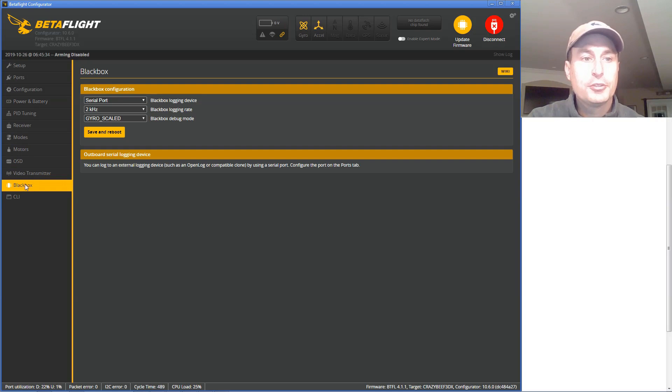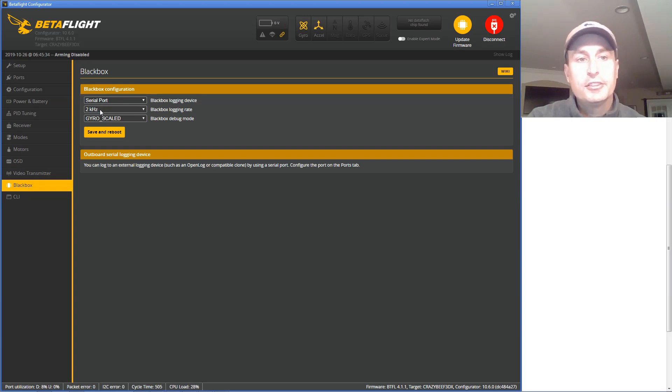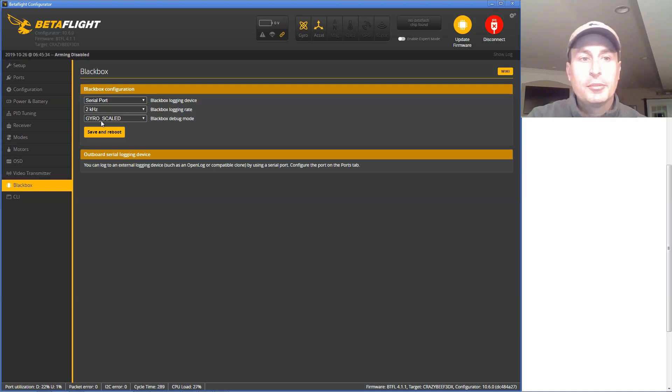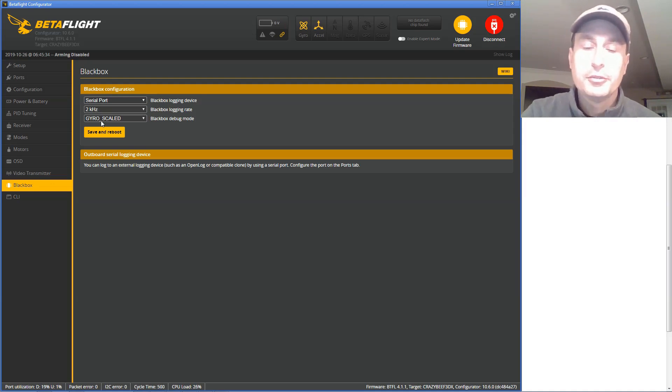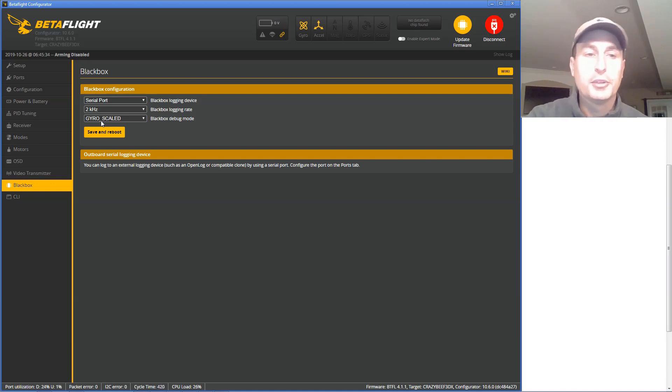Do make sure to go into the Blackbox tab. Pick Serial Port. I have logged at 2K or 4K, and then I typically recommend picking gyro-scaled for your debug mode for any logs, but that's up to you.